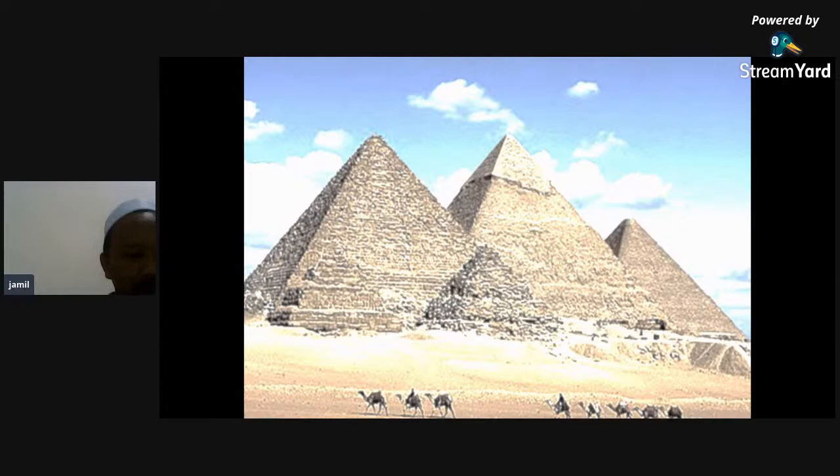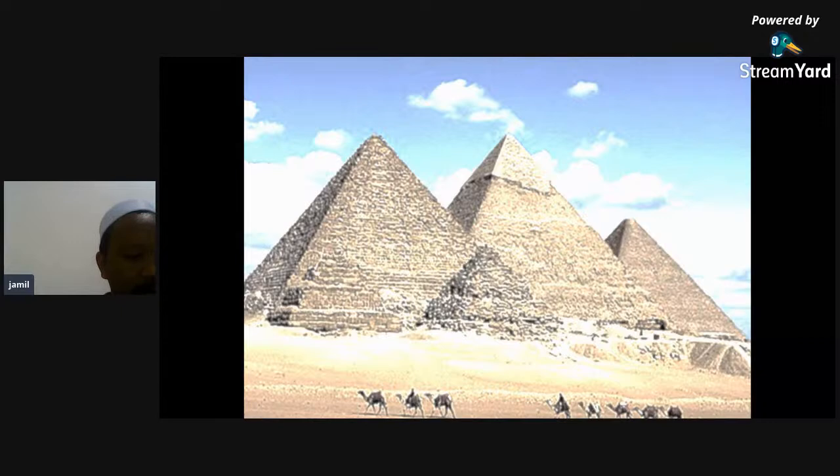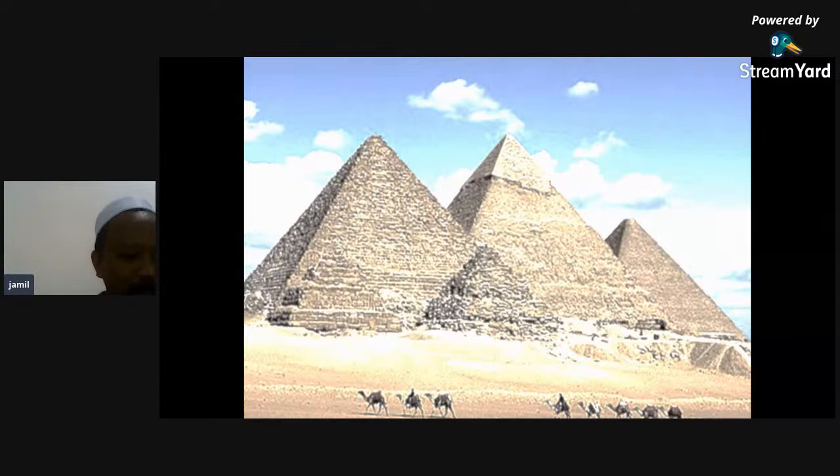Siapa boleh beritahu? Noisyahira kata seni bina piramid - bagus. Afifan Najwa pun kata piramid, Ania Arista pun kata piramid - bagus, pandai semua pelajar. Madaifan kata gambar piramid oleh Imhotep, ya bagus pandai. Era pun kata piramid. Semua dah kenal apa rupanya.